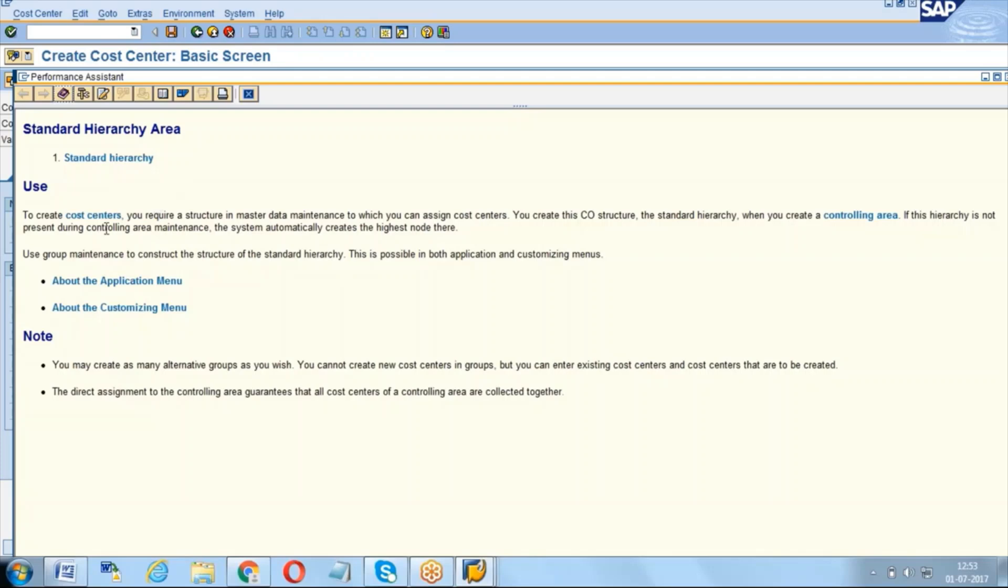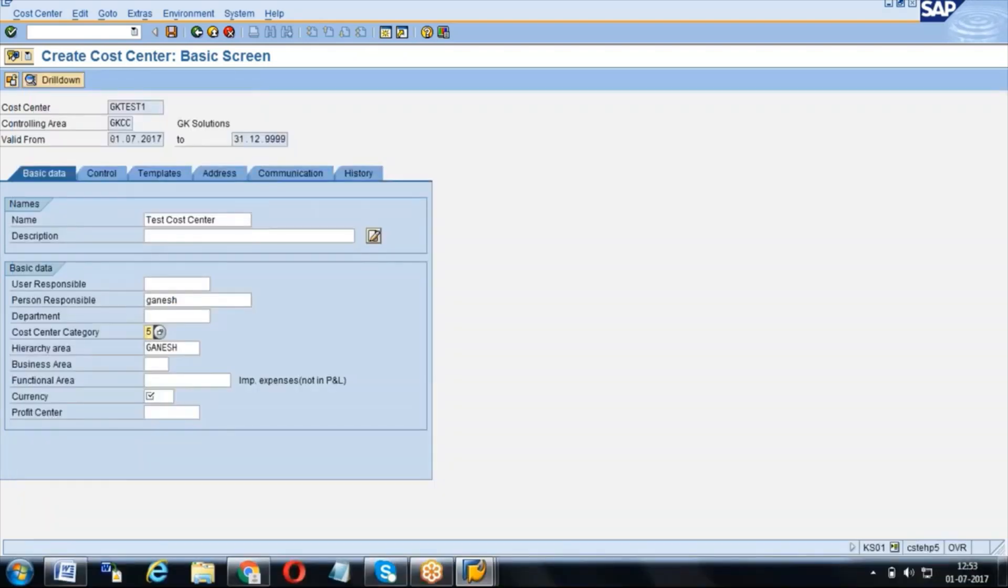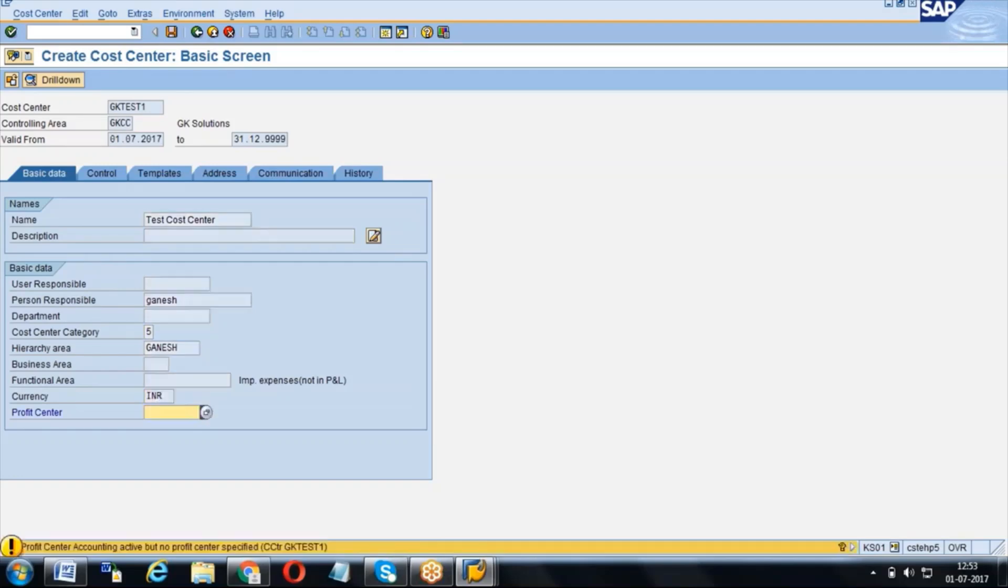Completely it is CO structure, CO-related activity. The controlling consultant will do this cost center grouping hierarchies, everything he will create, and he will give you the list of cost centers according to the business requirement. And here we give our company code currency, which is our company code. The same currency we will mention here.